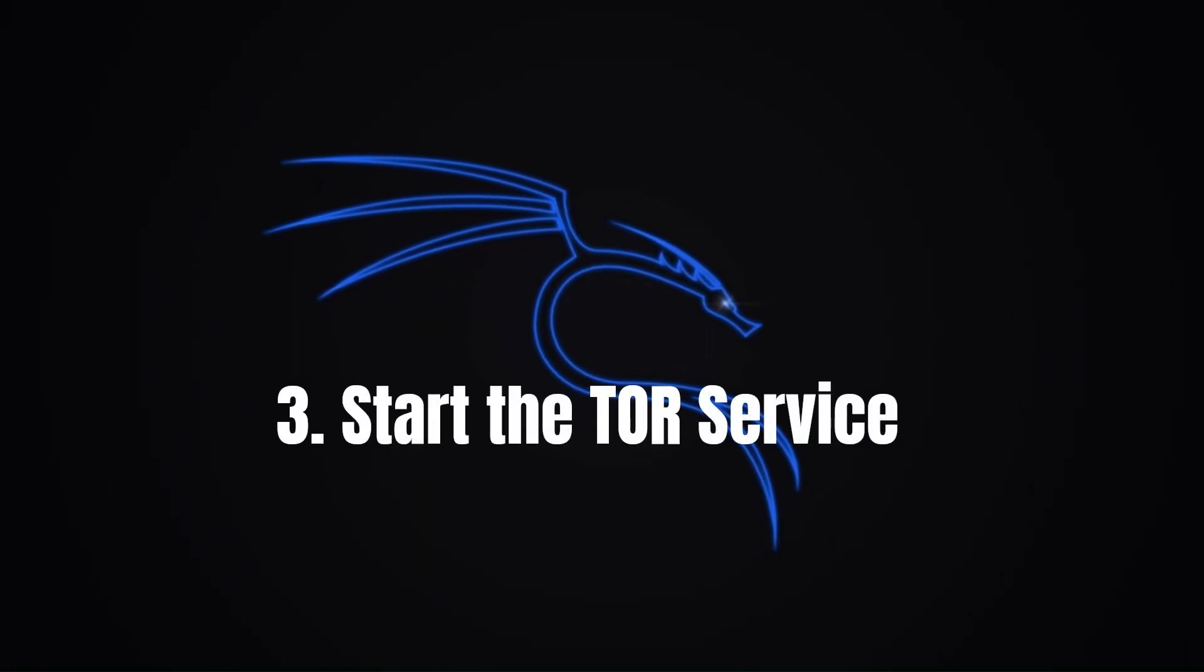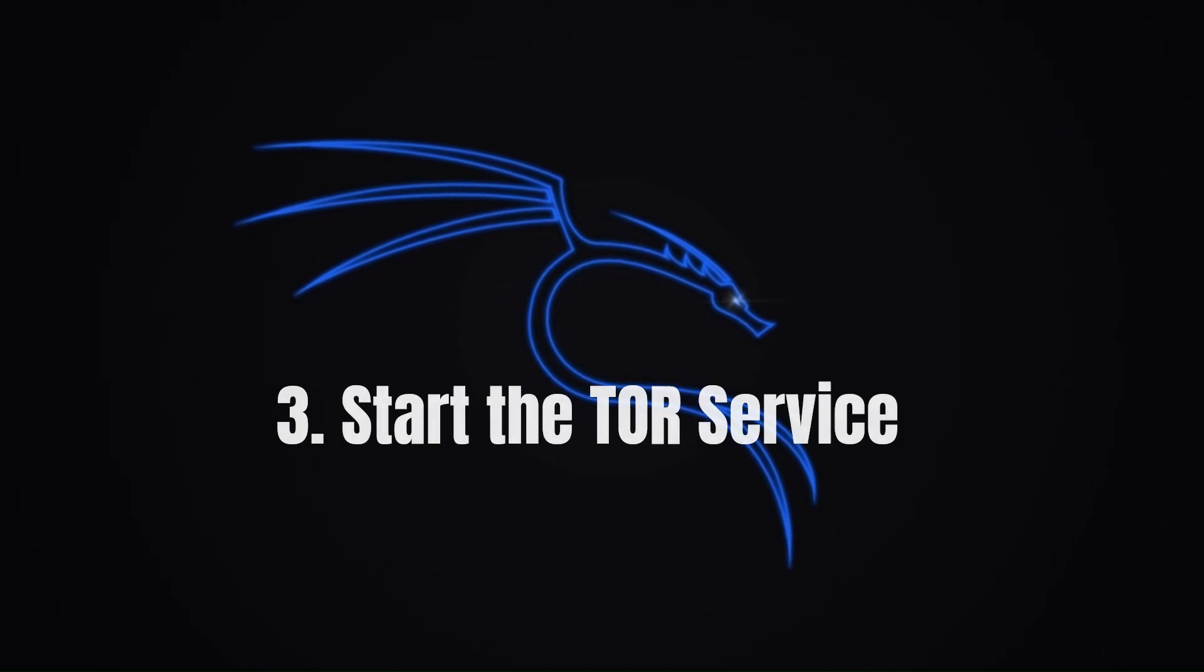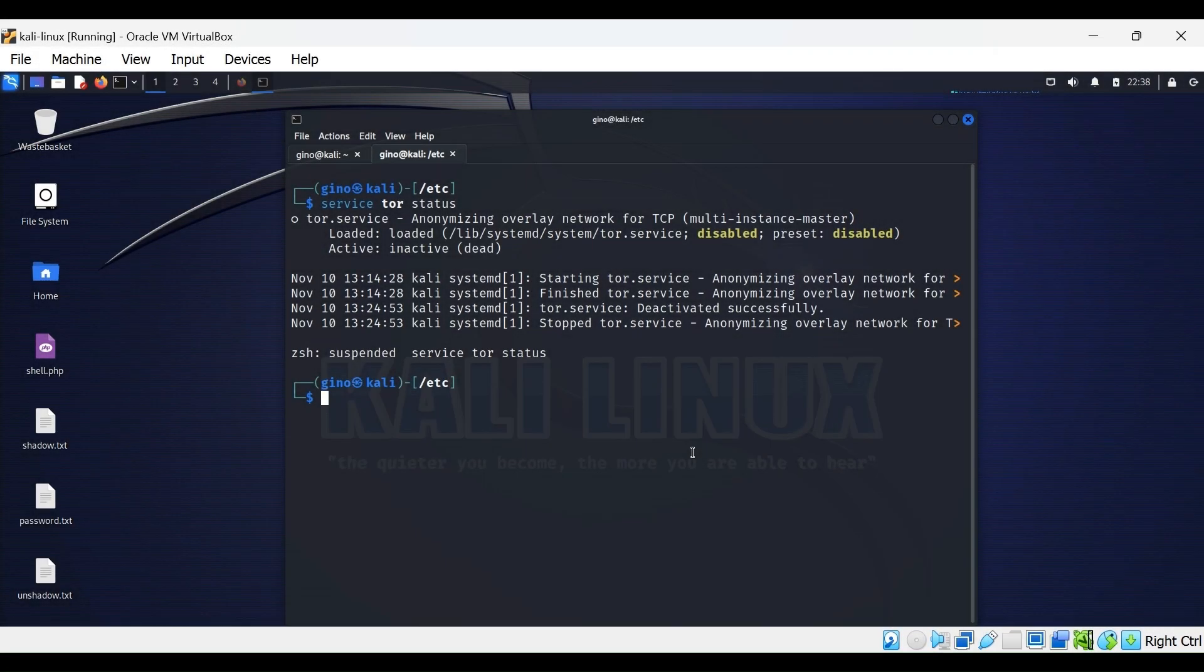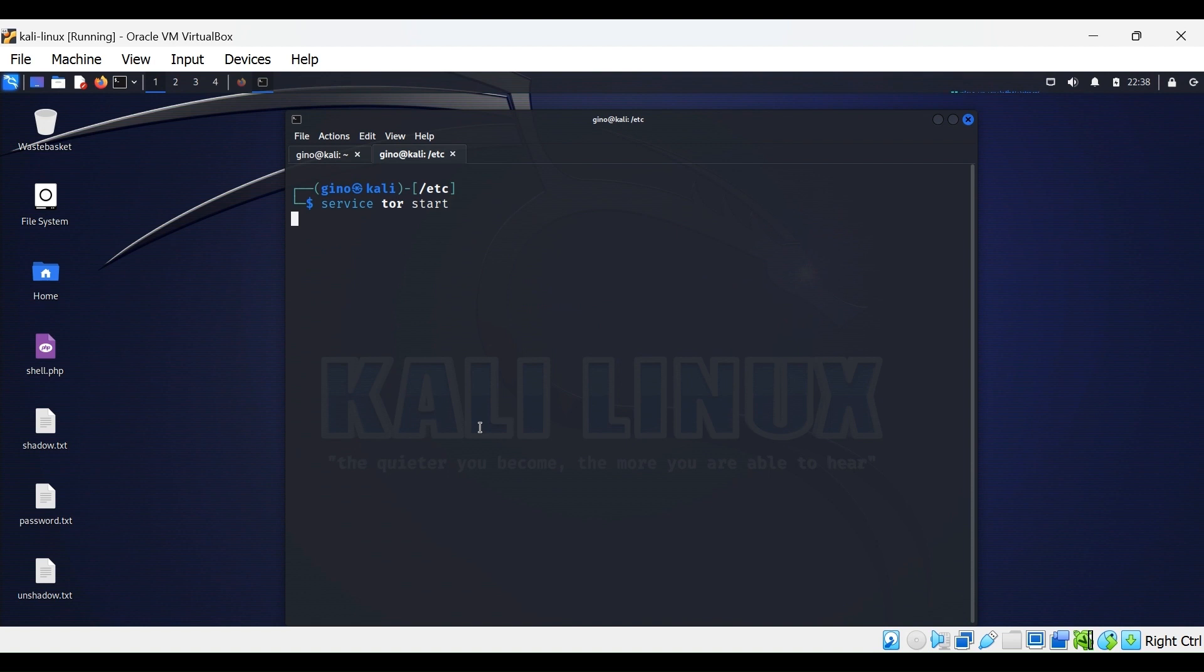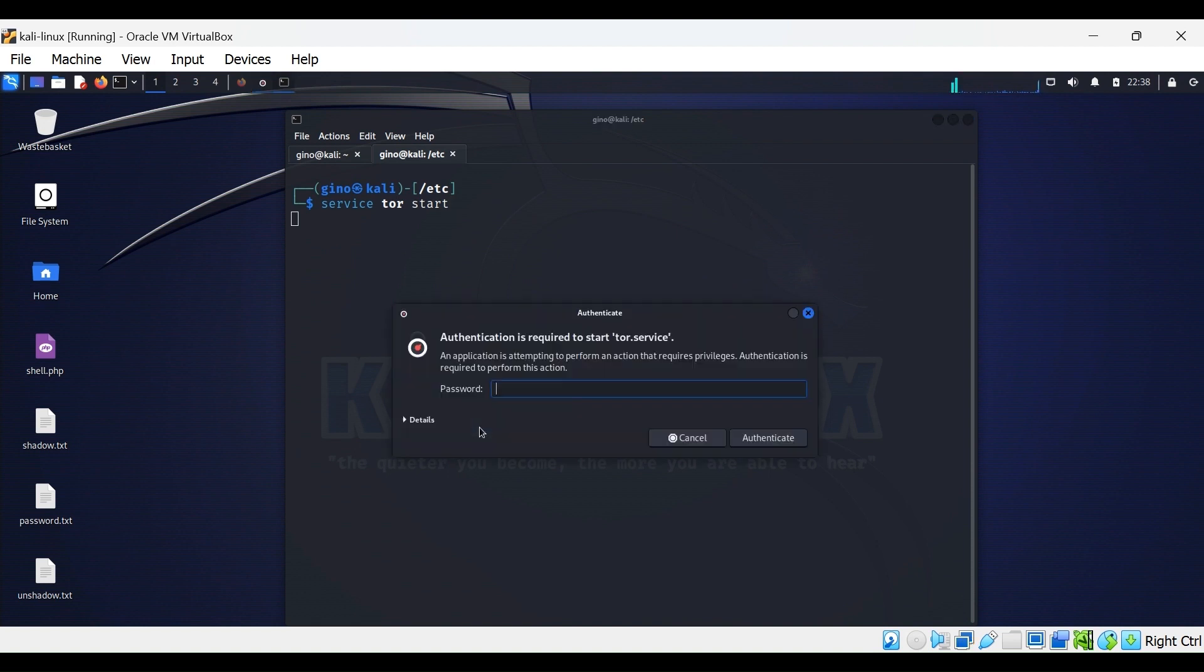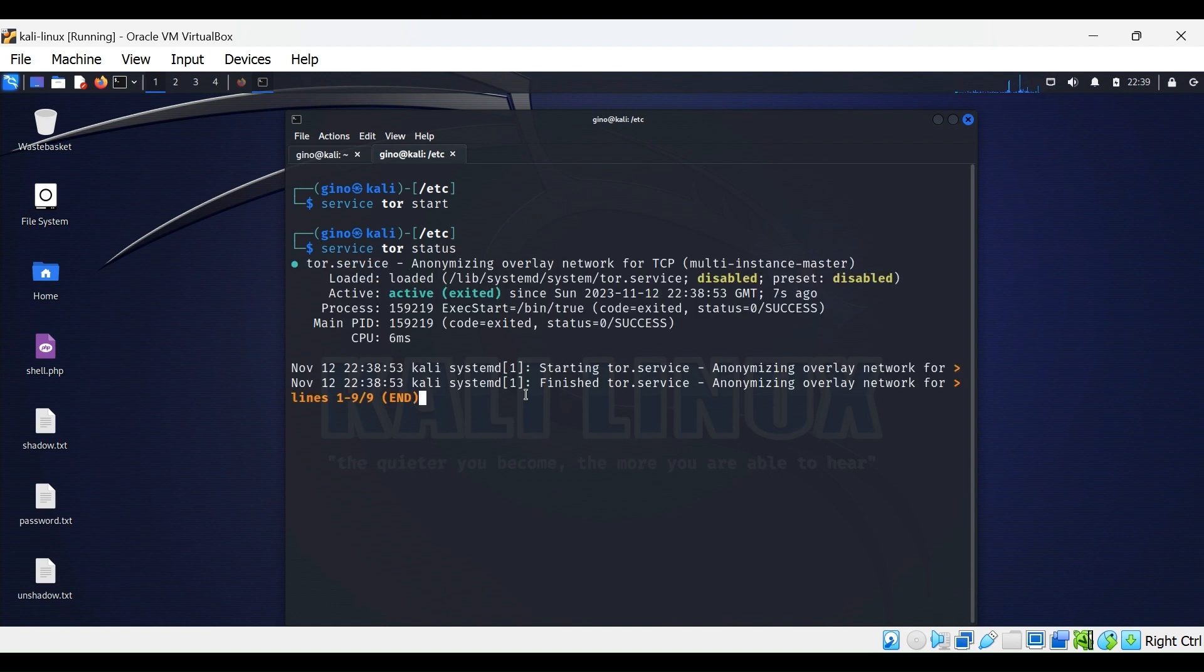Step 3: Start the Tor service. The Tor status is currently inactive, so type 'service tor start' to make the service active. Confirm with the 'service tor status' command.